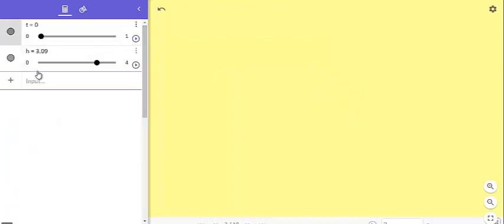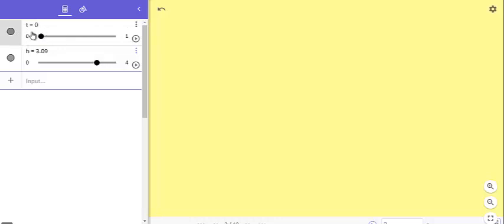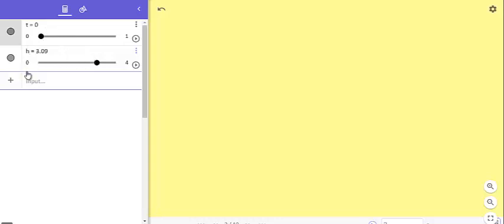is defining two sliders. The first for t, t equals 0 to 1. You define a slider for t equals 0 to 1, and the second for the height of the cylinder. You define h from 0 to 4, for instance. You can make any value, no problem.